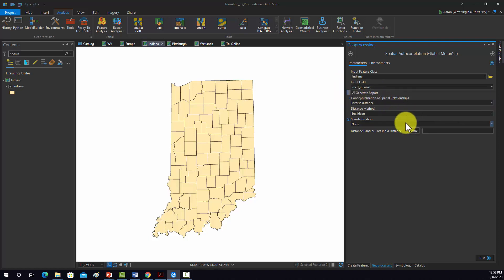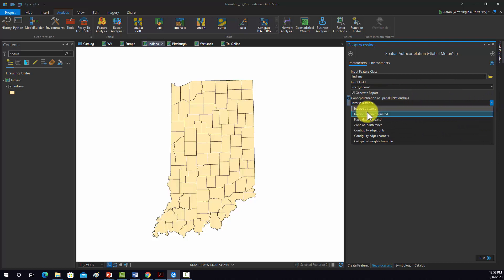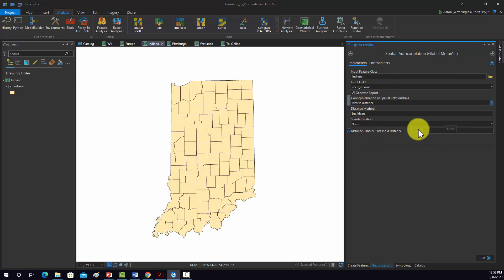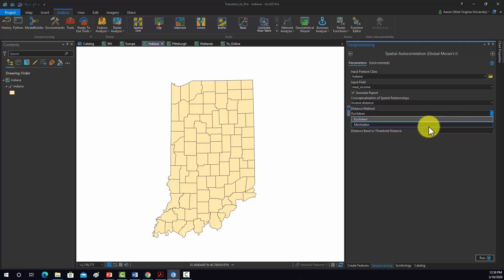We have to set a method for conceptualizing distances, and there are a bunch of options here. We'll just leave it at inverse distance. For the type of distance, we have Euclidean or Manhattan. Euclidean is just straight-line distance; Manhattan is distance summed in the x and y directions.